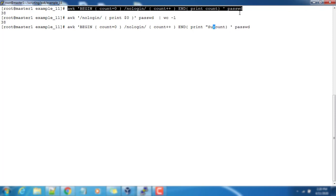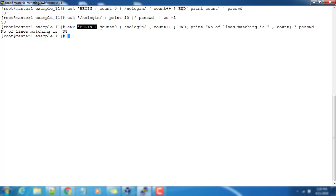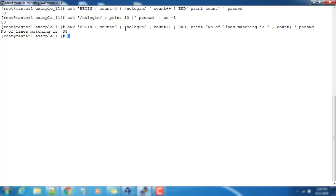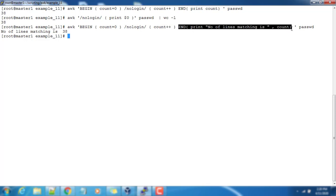So once again, we have initialized a variable count to zero. I'm searching this /nologin/ - this is the regular expression pattern checking. If this is matching, this will execute - in the statement block I'm incrementing the value count++, increasing the value of count by one. And finally the END statement will be executed to print the value.